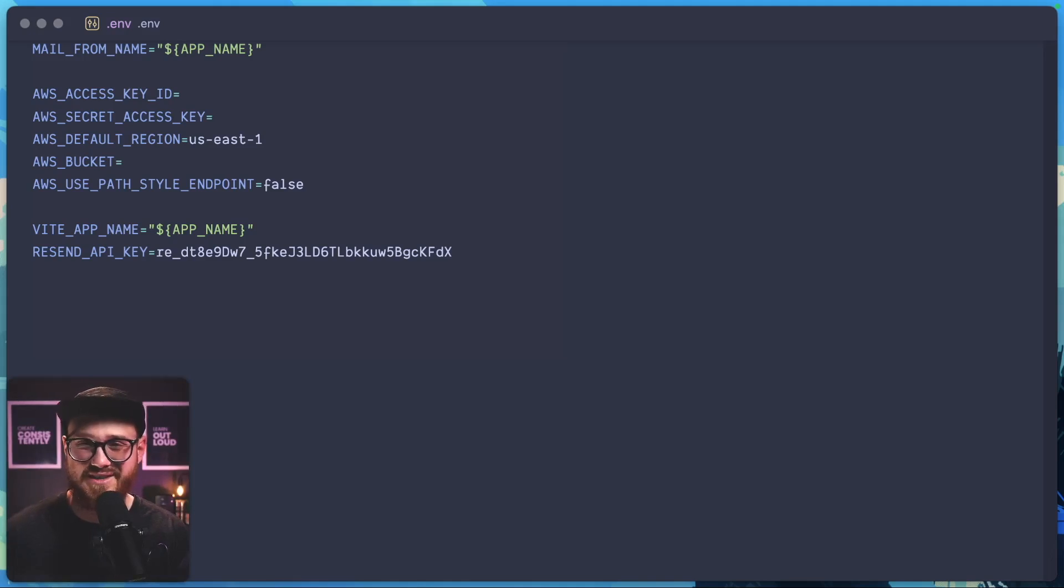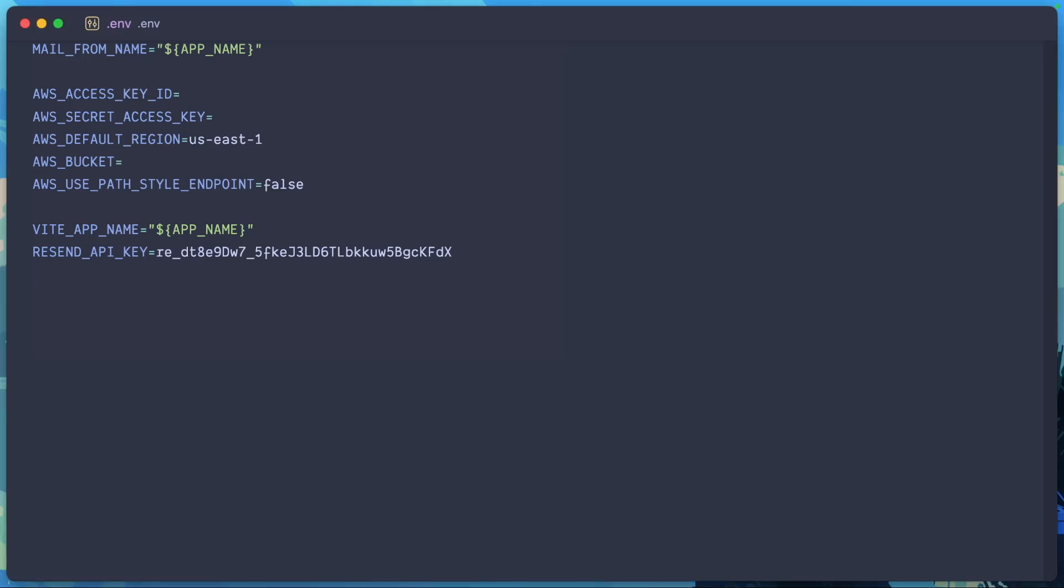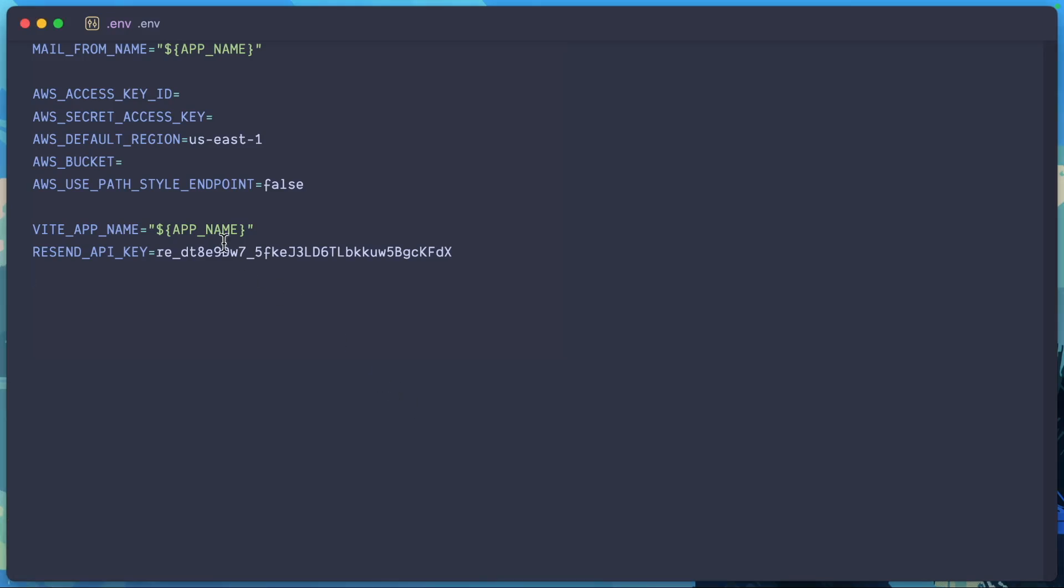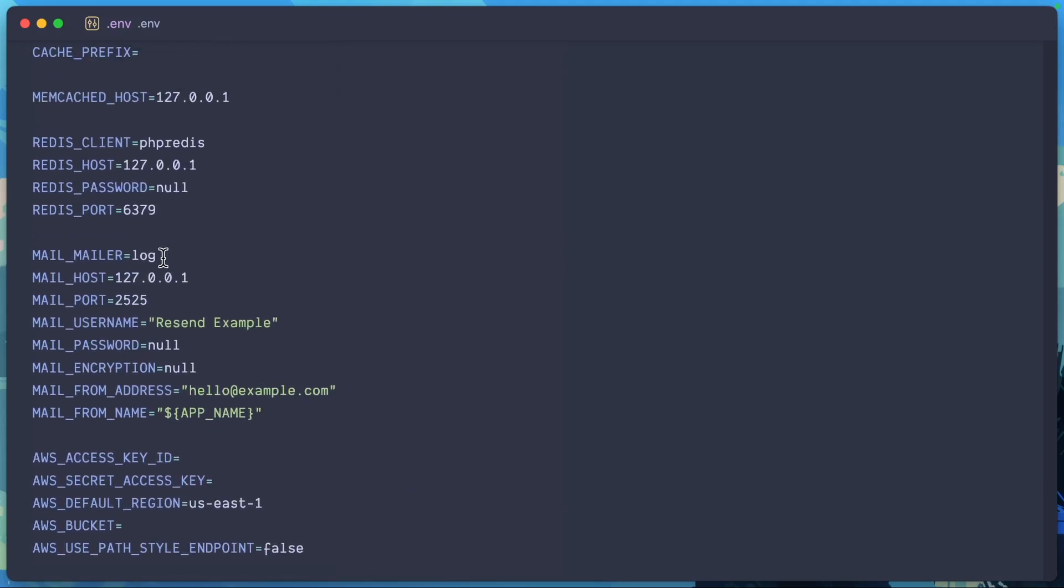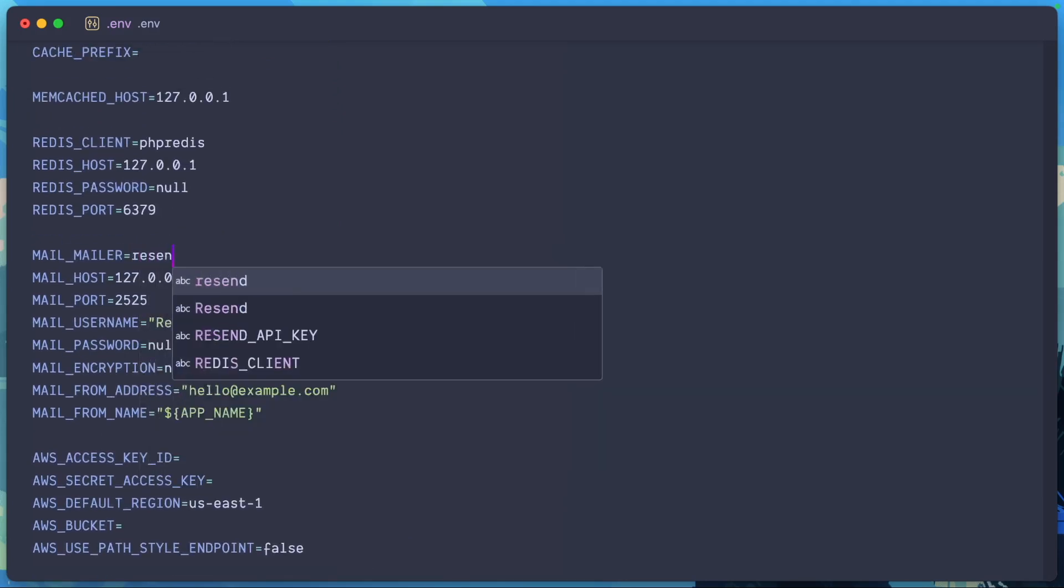Don't worry, I already deleted it. Now all we have to do is change our mailer in our .env file to send it from Resend. Mail mailer Resend.